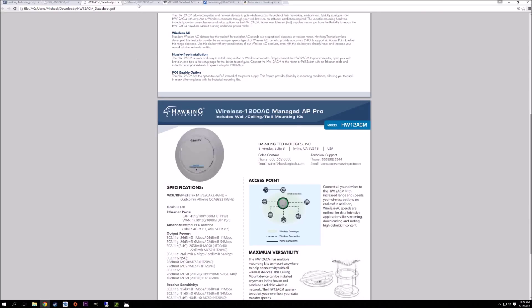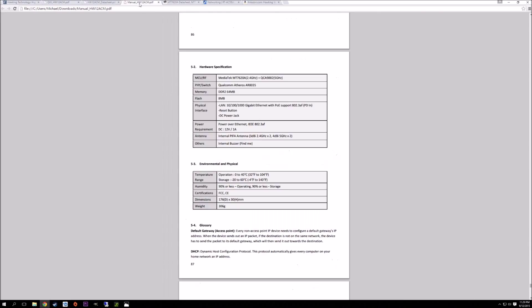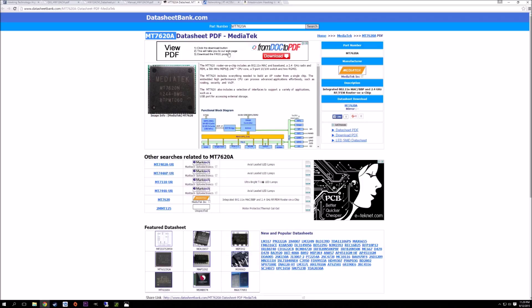They're using the MediaTek MT7620A, which is an older part released back in 2012. This takes care of your 2.4 gigahertz band wireless N. It also has the 580 megahertz MIPS processor along with the 10/100 portion switch.